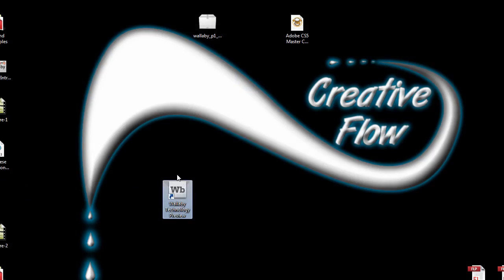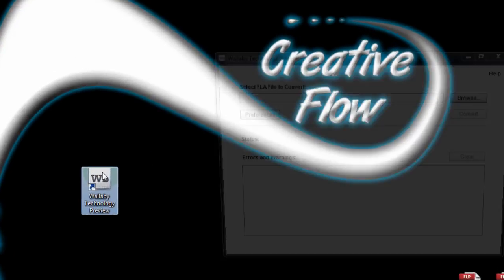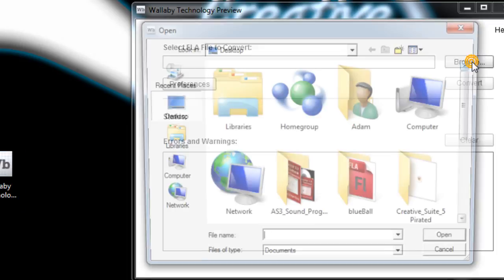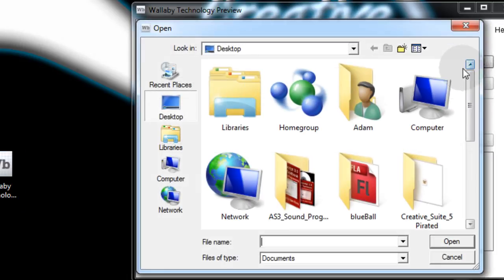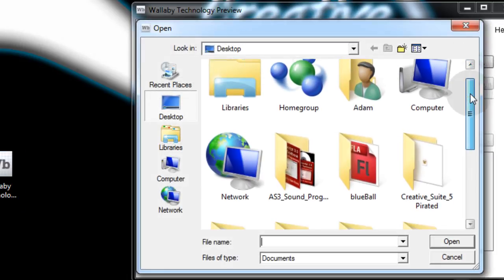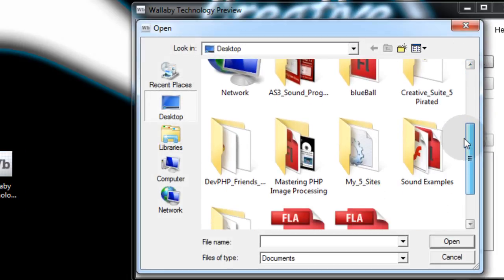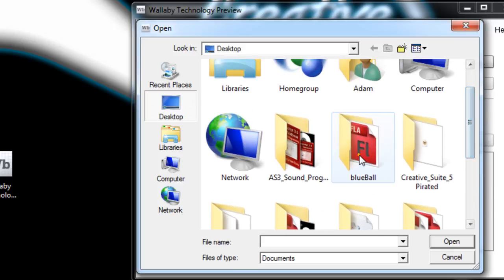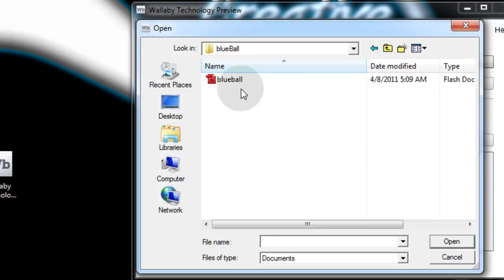Alright, now here's my little Wallaby icon that I have on my desktop. After I installed it, I'm going to double click it. I'm going to go to browse. I'm going to select an FLA file from my desktop, the one that's called blue ball, right there in that folder.